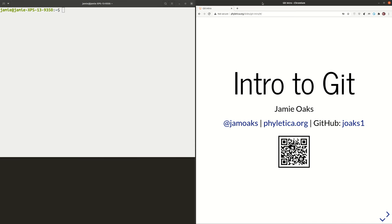Welcome. In this series of videos, it's my goal to teach you the basics of version control using the software Git. If you want to follow along with the slides that I'm using, I recommend that you do this because I have some helpful links in these slides. You can get to these slides by scanning the QR code, or the URL is phyletica.org/slides/git-intro.